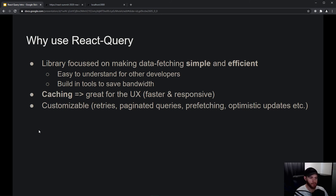It also has some built-in tools to save bandwidth, so you could definitely say that it is efficient as well. But I think the biggest selling point of React Query is the built-in caching mechanism, and that is absolutely great for the user experience — your app will be much faster and more responsive for your users.